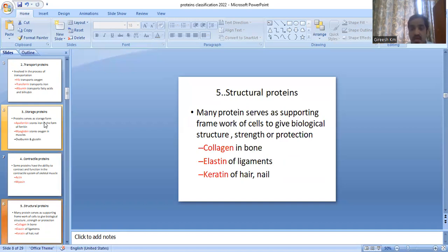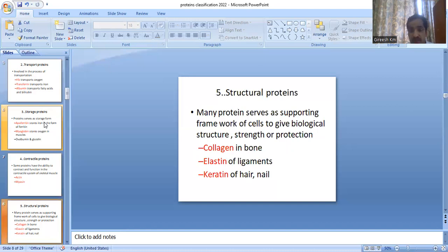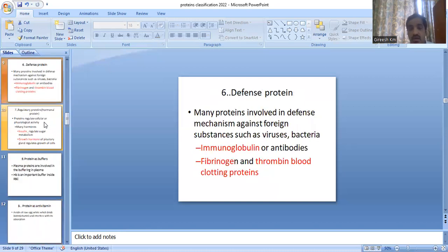Structural proteins form the structural or supporting framework of cells, giving biological structures strength or protection. Examples are collagen, elastin, and keratin. Collagen is found in bone, elastin in ligaments, and keratin in hair and nails. So the protein present in hair is keratin and in bone is collagen — a very important question.